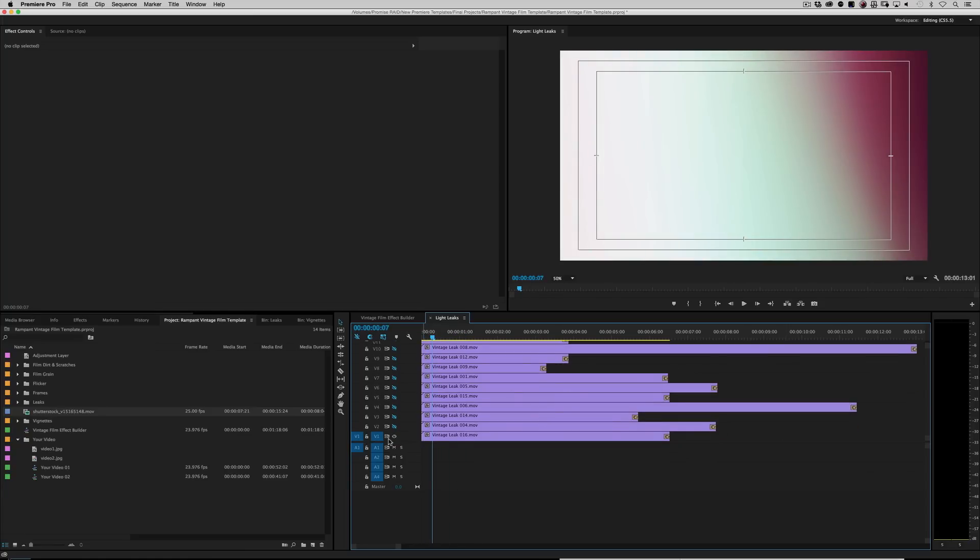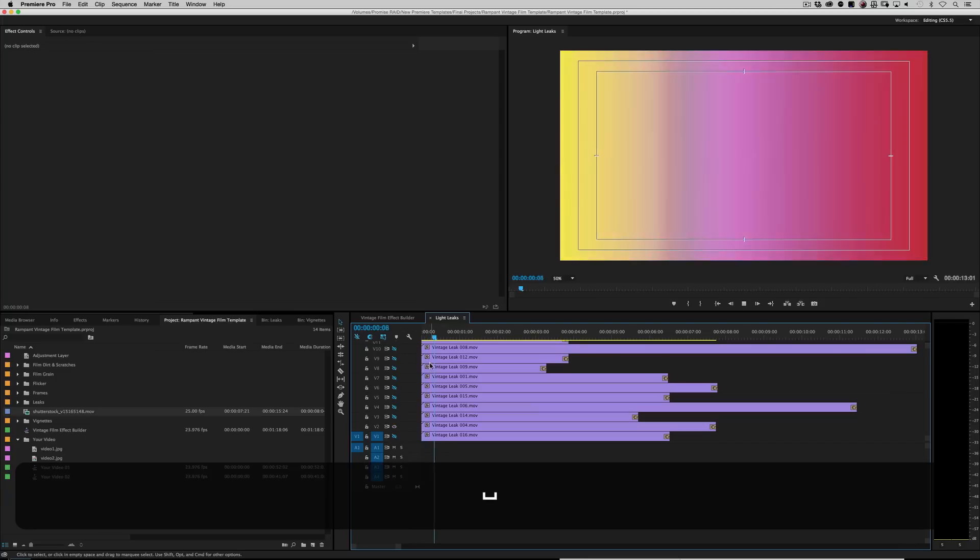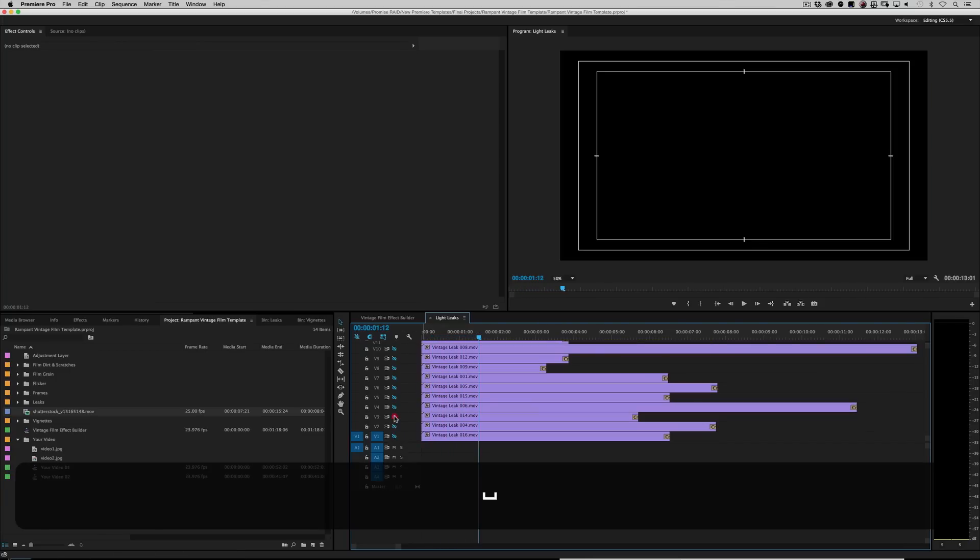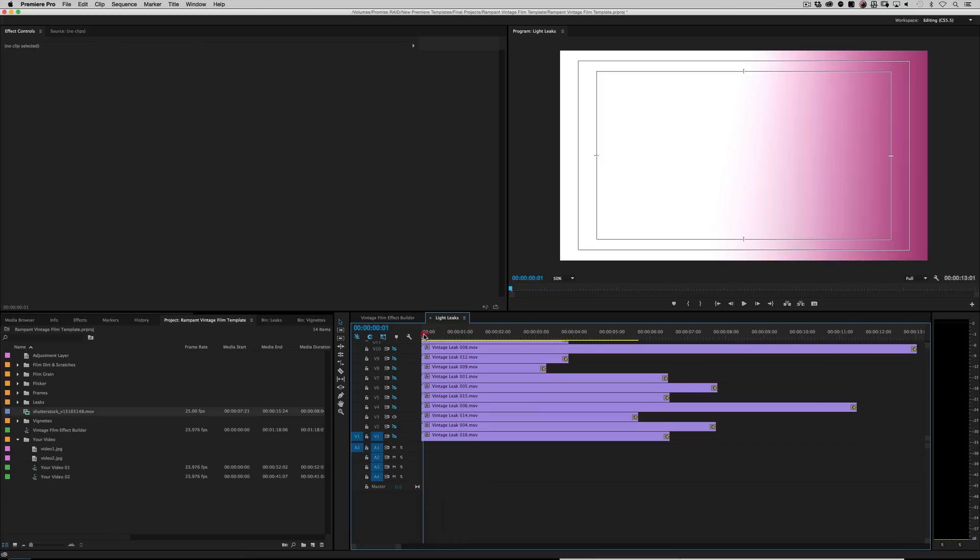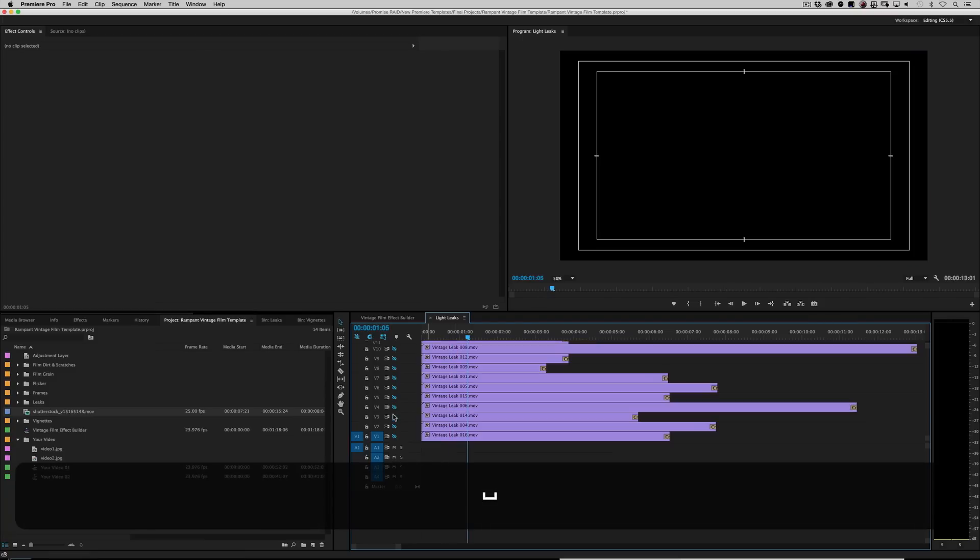And we're only turning on layer one here. Let's switch it to layer two. Oh, what is happening? This is awesome. So you just get to pick the vintage leak you want.